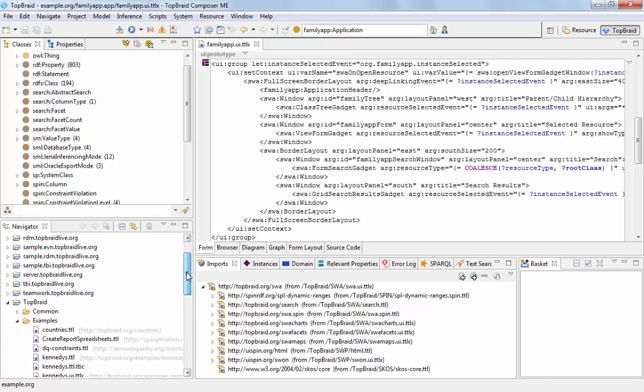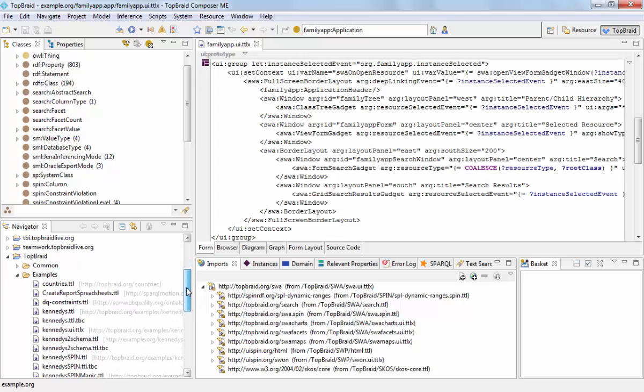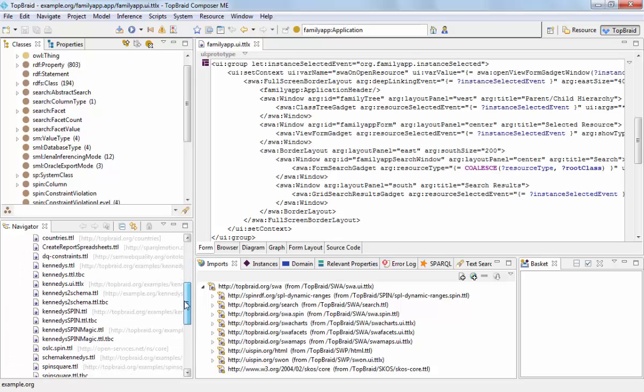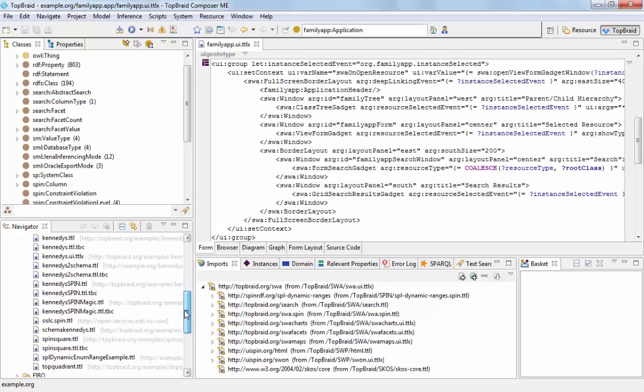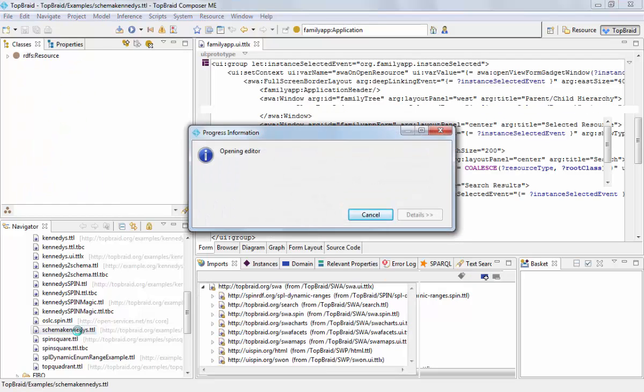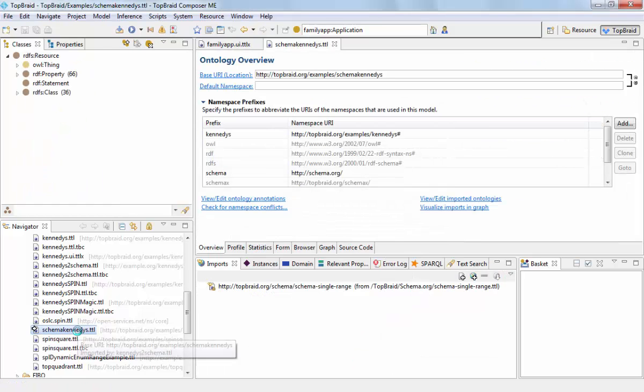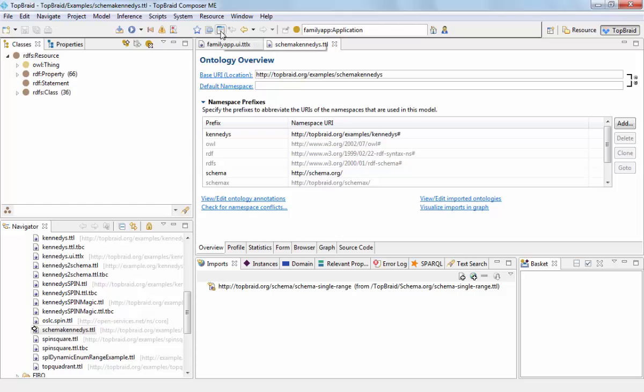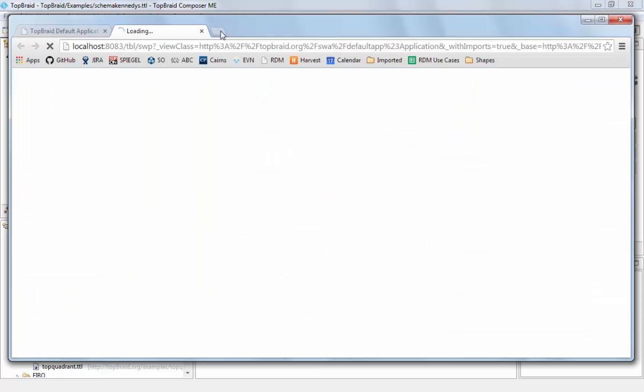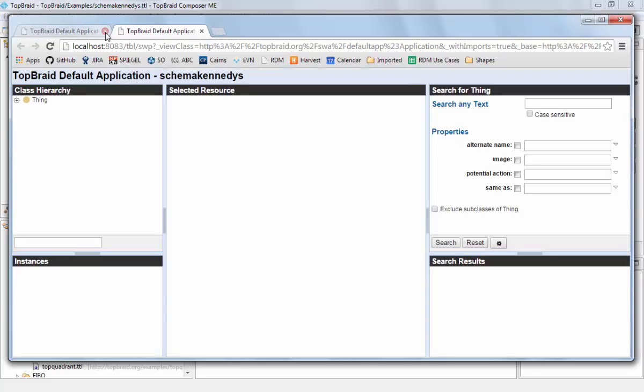I'm selecting the example dataset that I want to display. In this case, this is the schema-kennedys file. And I'm opening this with the default application, which takes me to this web browser.